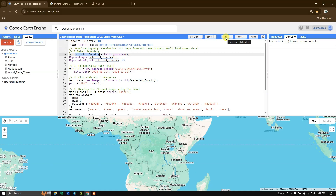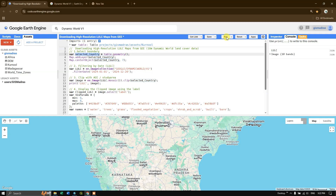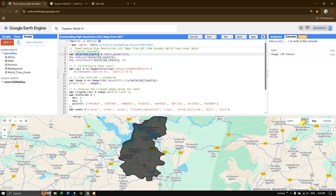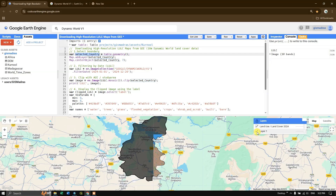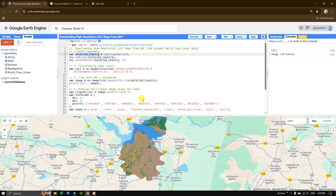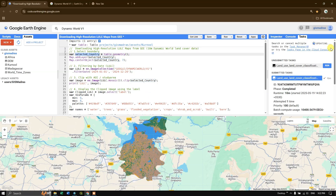Click Run and you can see the study area boundary appears first. Next, the land use land cover data loads for our custom study area. You can also export it by going to the Tasks tab and clicking Run — it's a simple procedure. Once again, thanks for watching. If you find this video helpful, please give us a like and subscribe to the channel. Goodbye everyone!